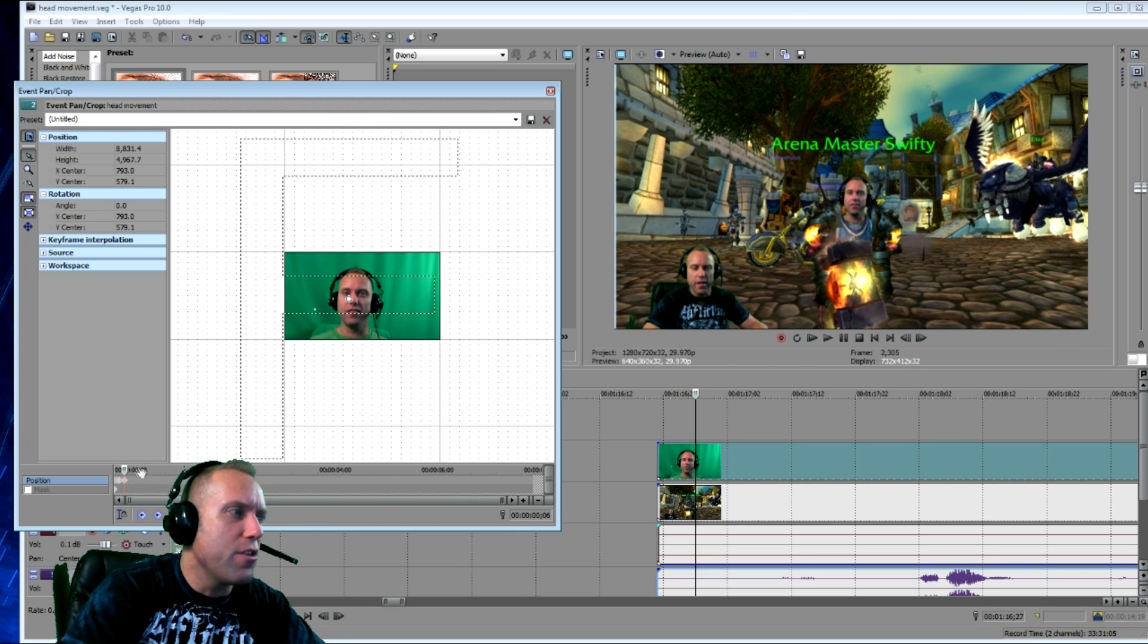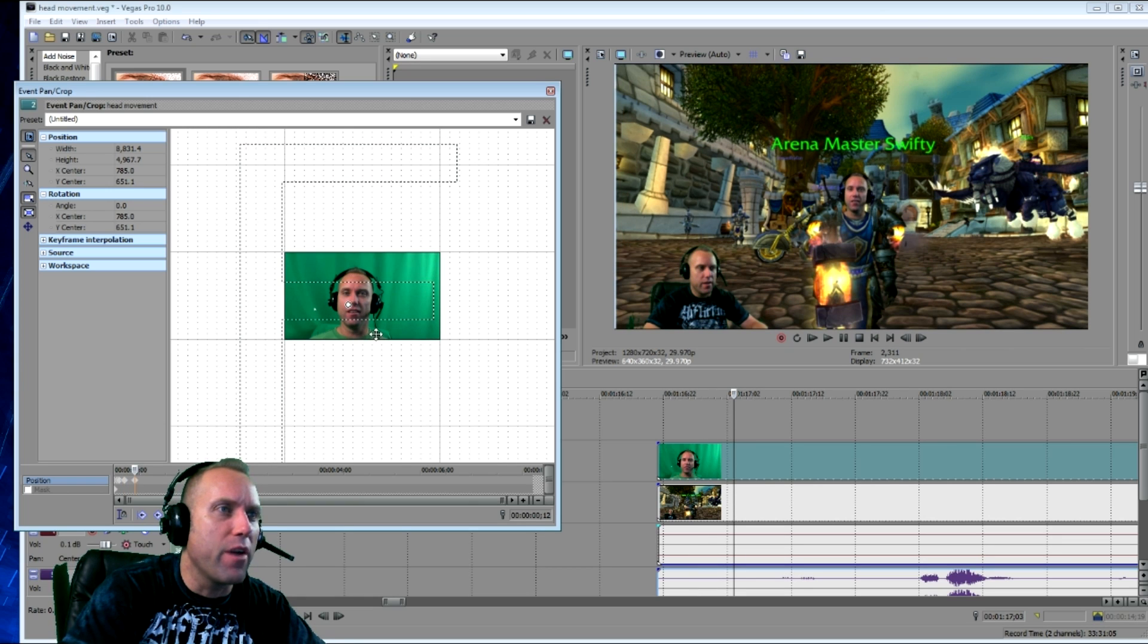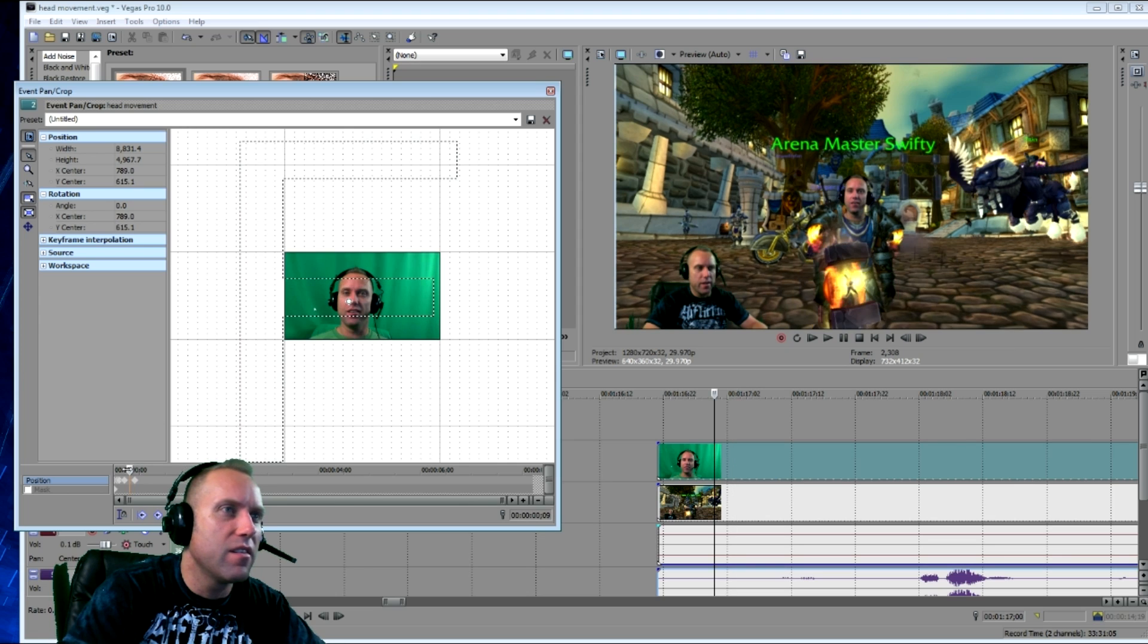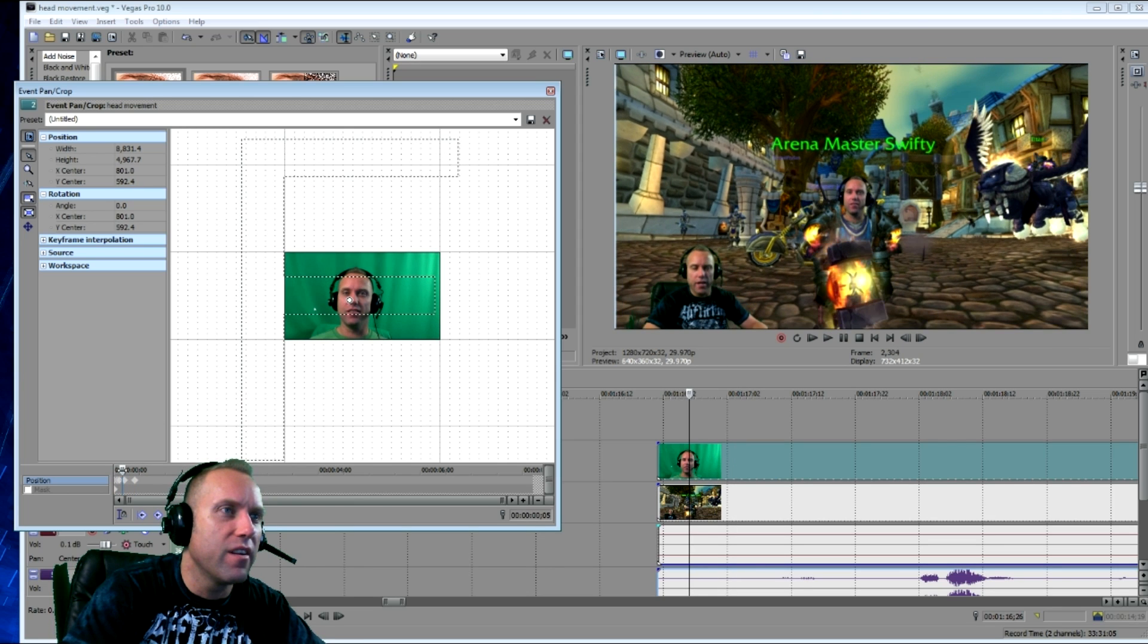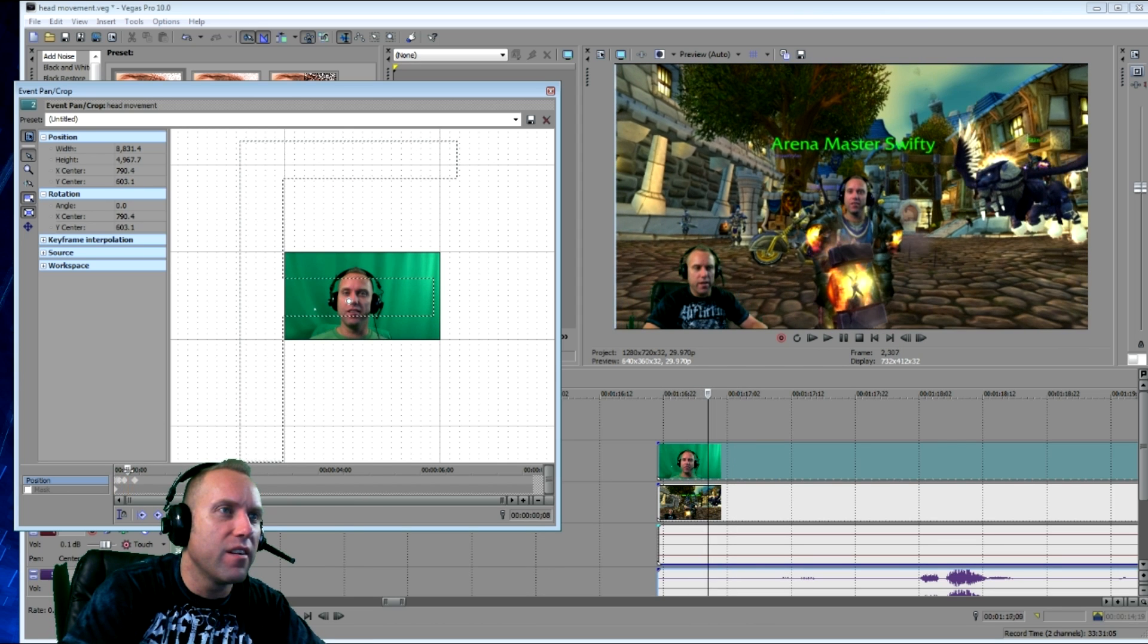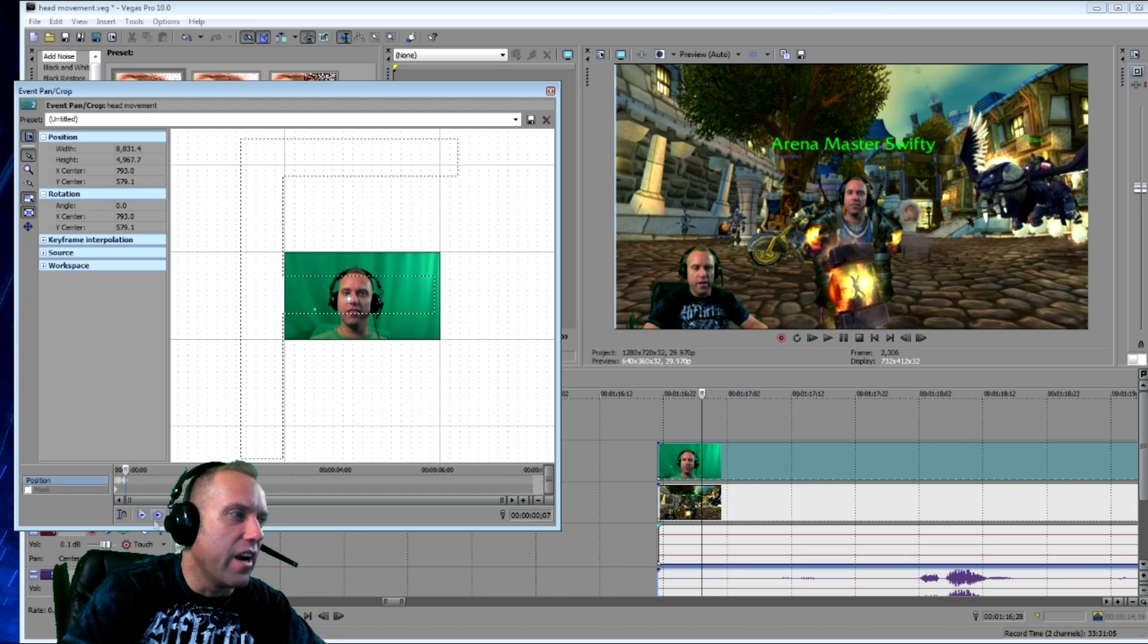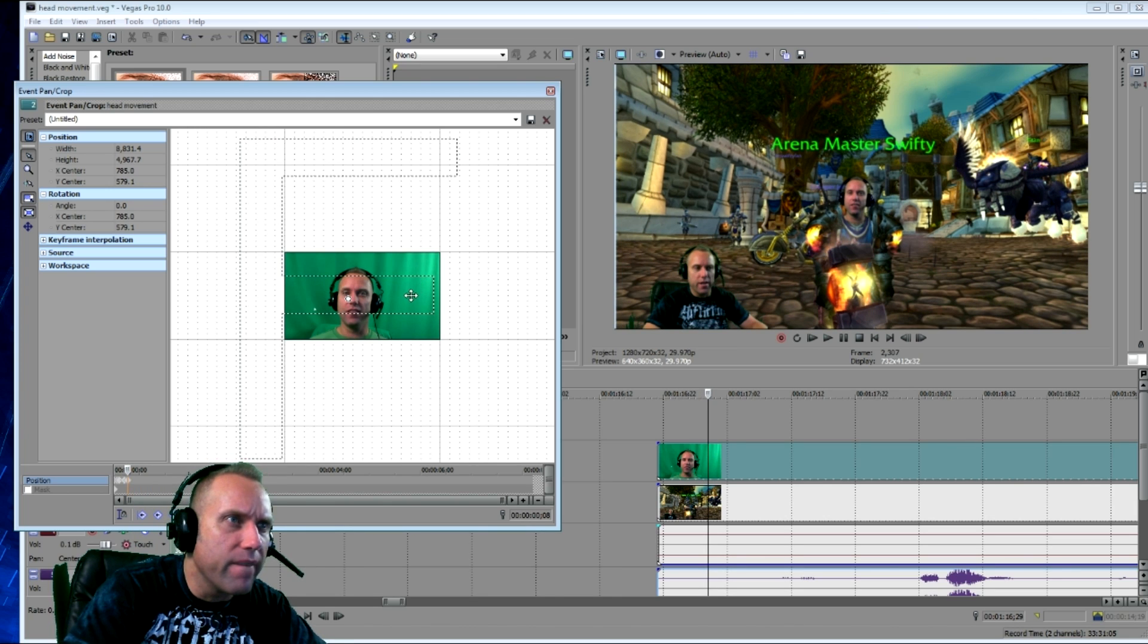Now, you could do it every couple frames, but I like doing it frame by frame, because then it just makes it look seamless. Hold on, guys. Let me do this frame by frame, and I'll fast forward it for you.